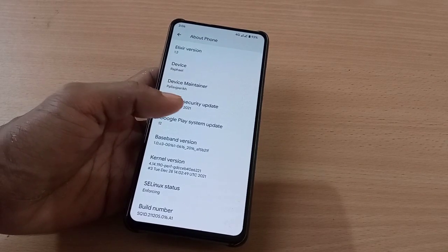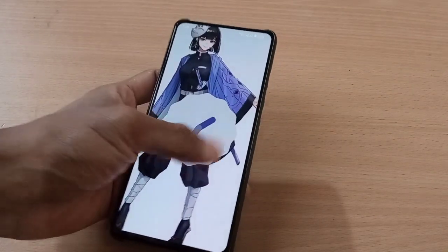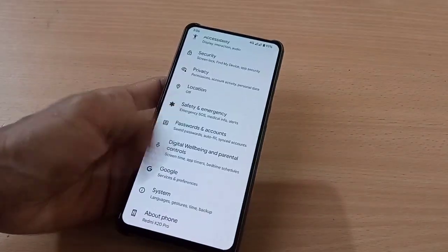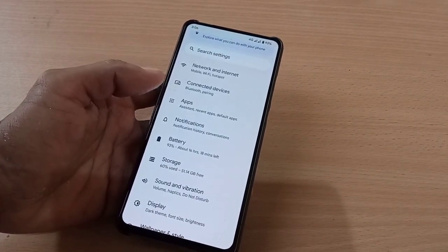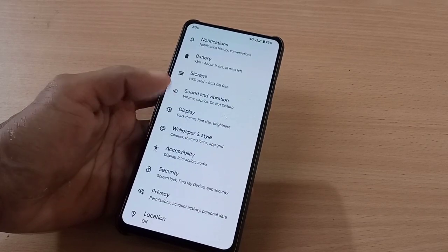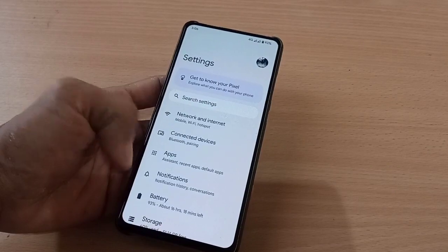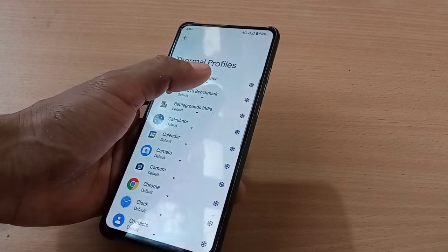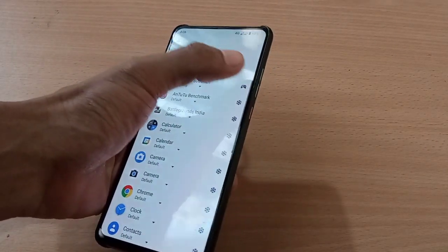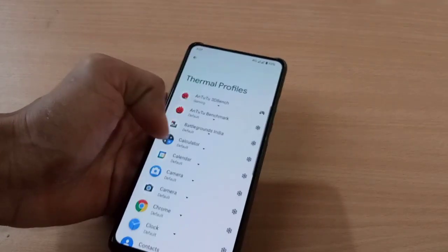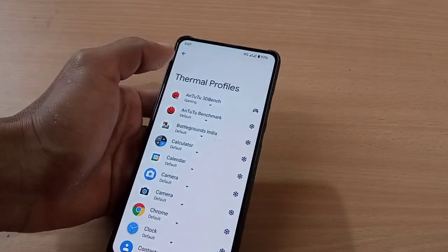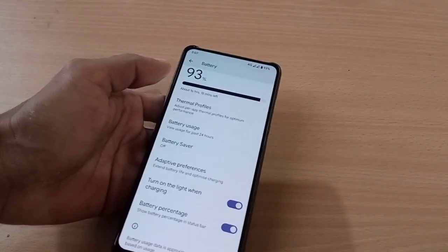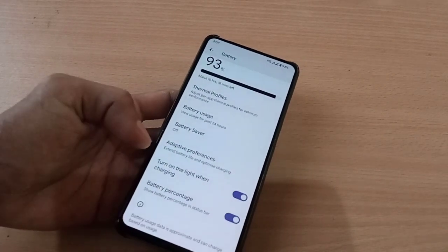The kernel is PARP kernel. This is Android 12, but here you don't get any customization. Under battery, you have the thermal profiles and you can enable gaming mode, but you don't have that 180Hz refresh mode, touch sensitivity, or anything like that.